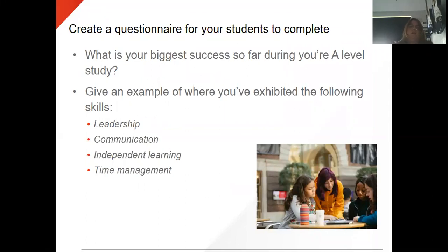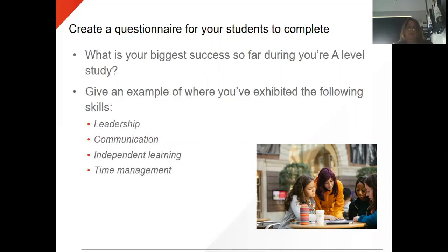A good tip is to create a questionnaire before you start writing your references. Things to include: what is the biggest success so far for your student — whether they're an A-level, BTEC or ACCESS student, ask them that question and give them an example. Also ask them to give you an example of how they have exhibited leadership, communication, independent learning and time management skills. Make the questionnaire short and snappy with a deadline date, so that this gives you enough time to go through it before you start writing the reference.